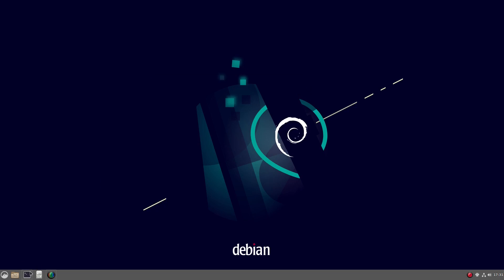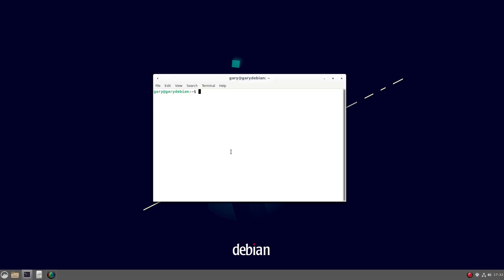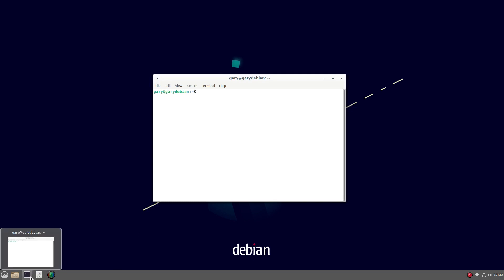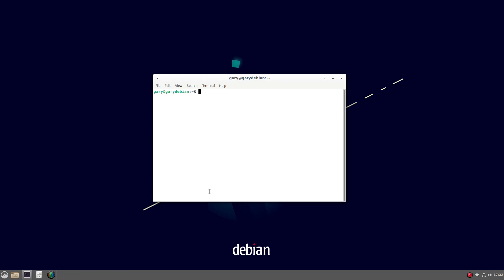So what I'm going to do is I'm going to open up a terminal. Now I'm using Cinnamon, so I clicked on the icon in the bottom left. If you're using GNOME, you can find it in your applications. You should be able to press Ctrl, Alt, and T at the same time and that should also bring up a terminal. But here I'm in the terminal.